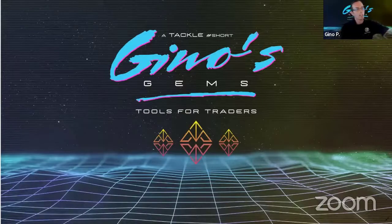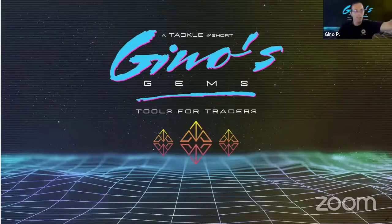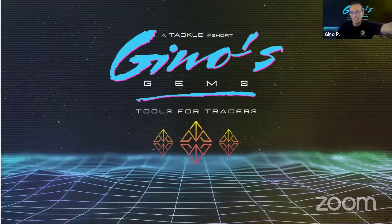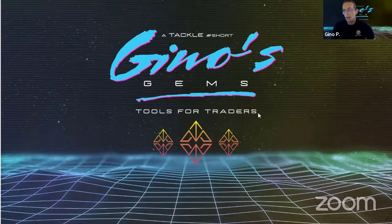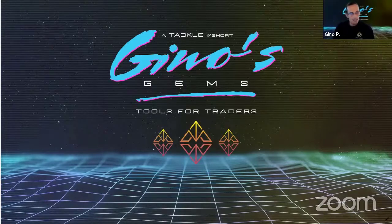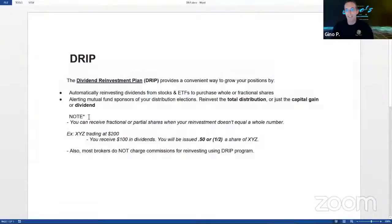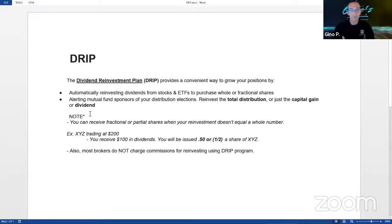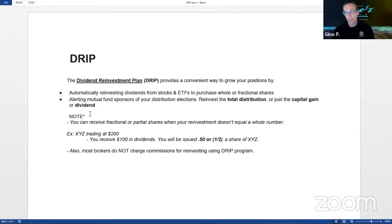This is Coach G here bringing you a Monday's Trading Gem from Tackletrading.com, otherwise known as Gino's Trading Gems. This one is for you investors and traders. We're talking about reinvesting. There's an easy way to reinvest stocks that have dividends or distributions — it's called DRIP, otherwise known as Dividend Reinvestment Plan.